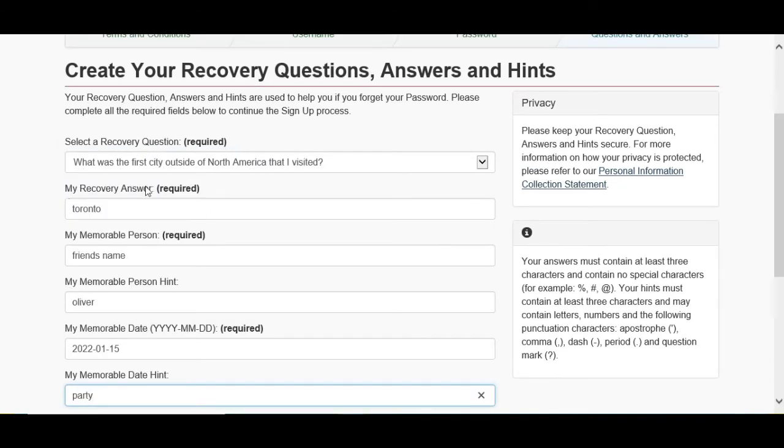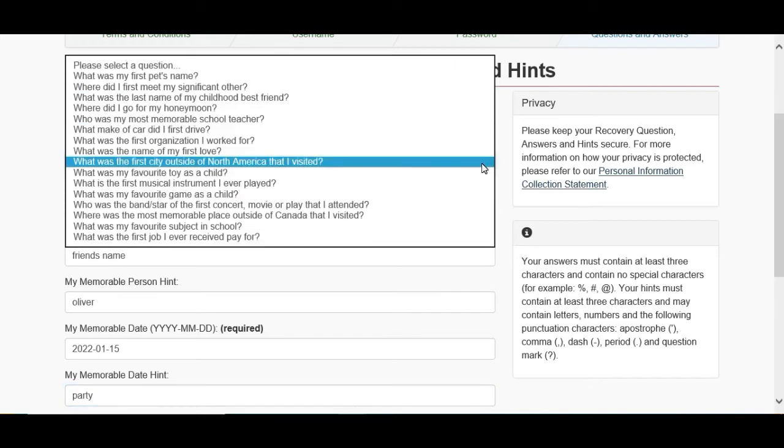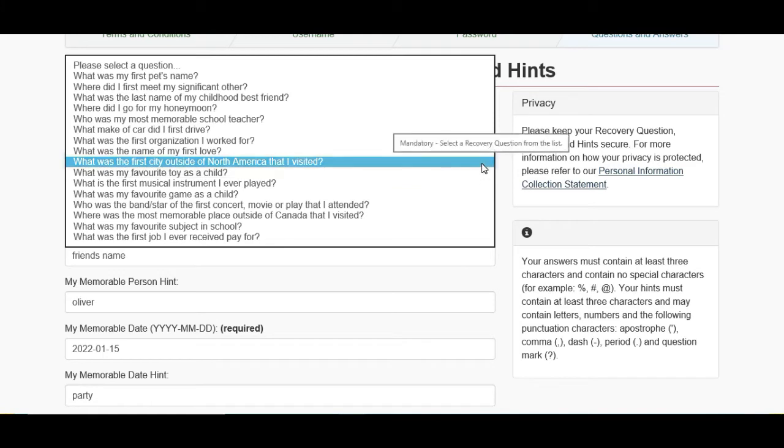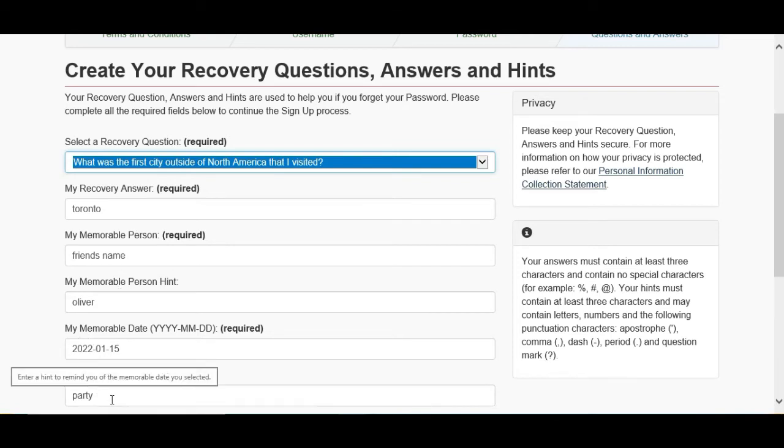So I set up my questions. Alright guys, I made all the questions and answers quickly. You can choose these questions accordingly. There's a couple more questions, you can choose whichever you want. I just chose this one: which was the first city, I just chose Toronto; friend name, Oliver; and memorable day.